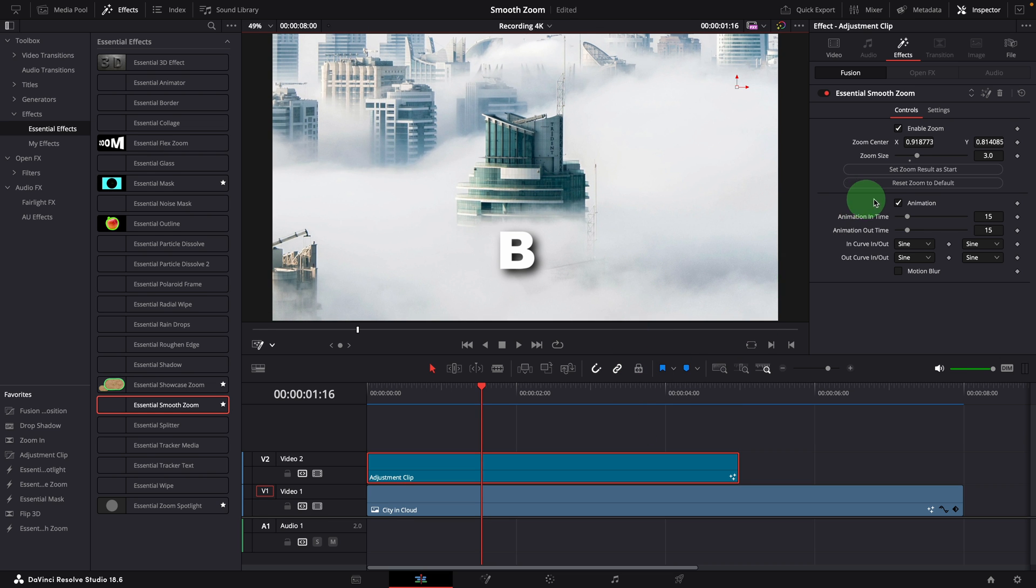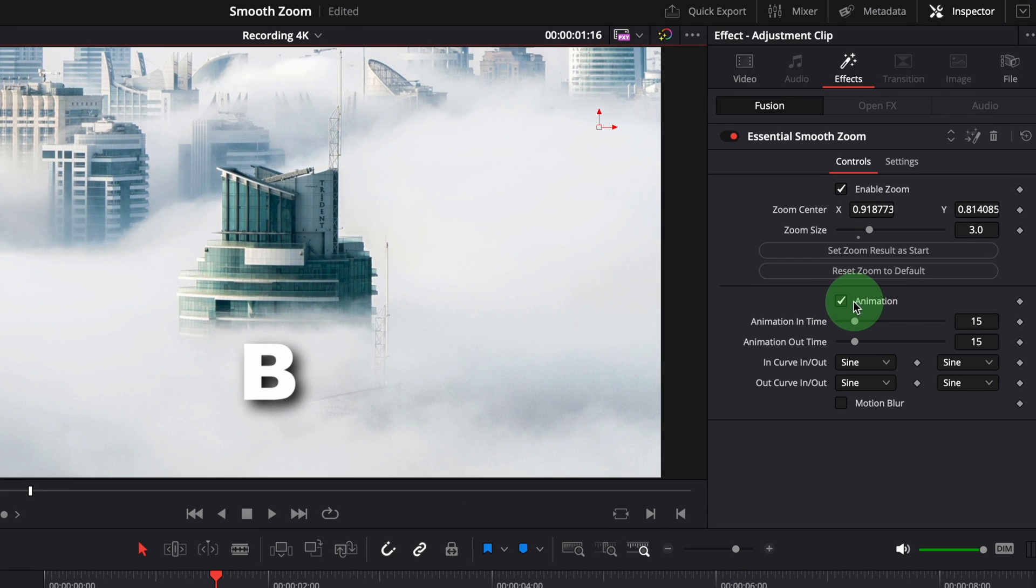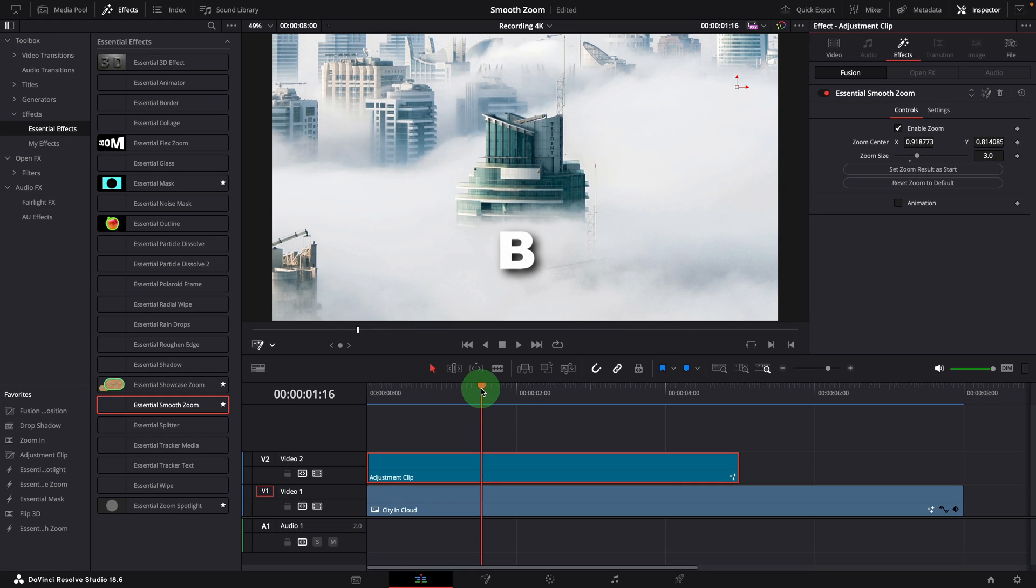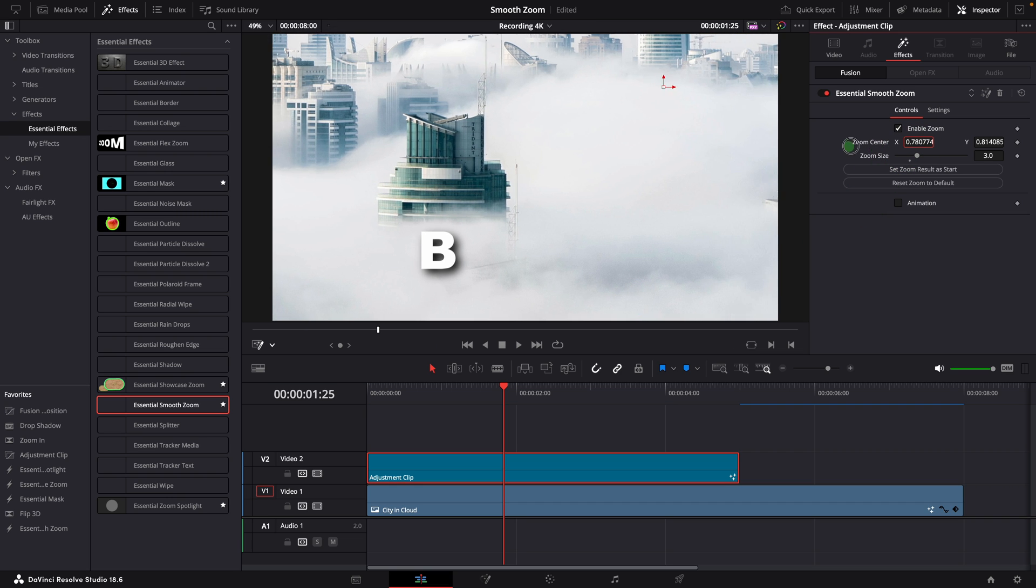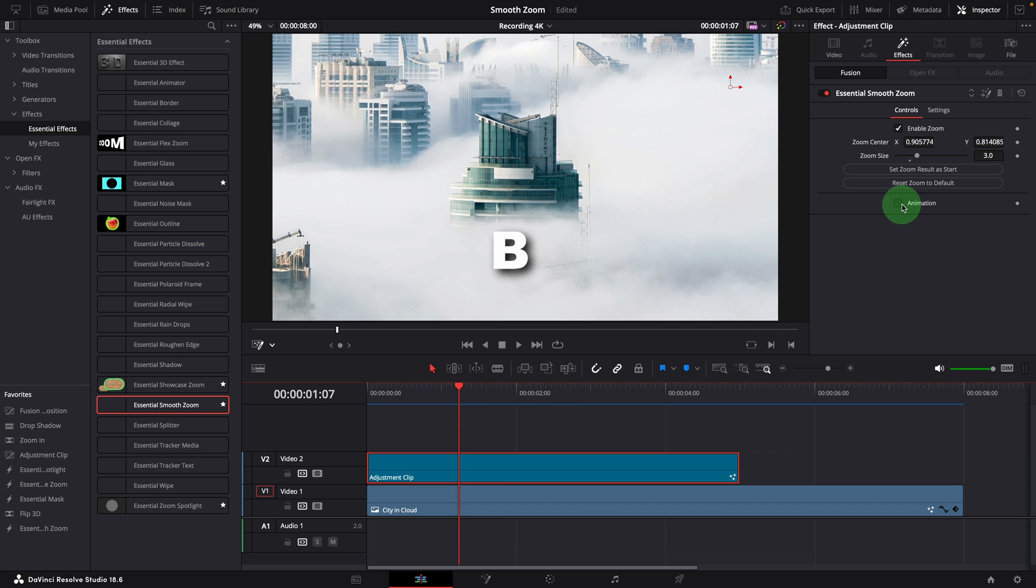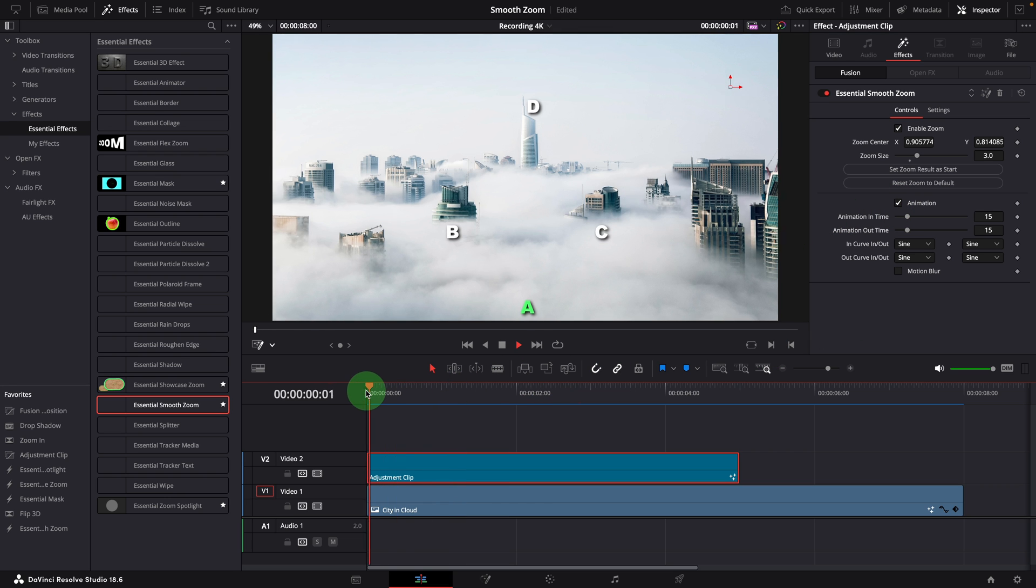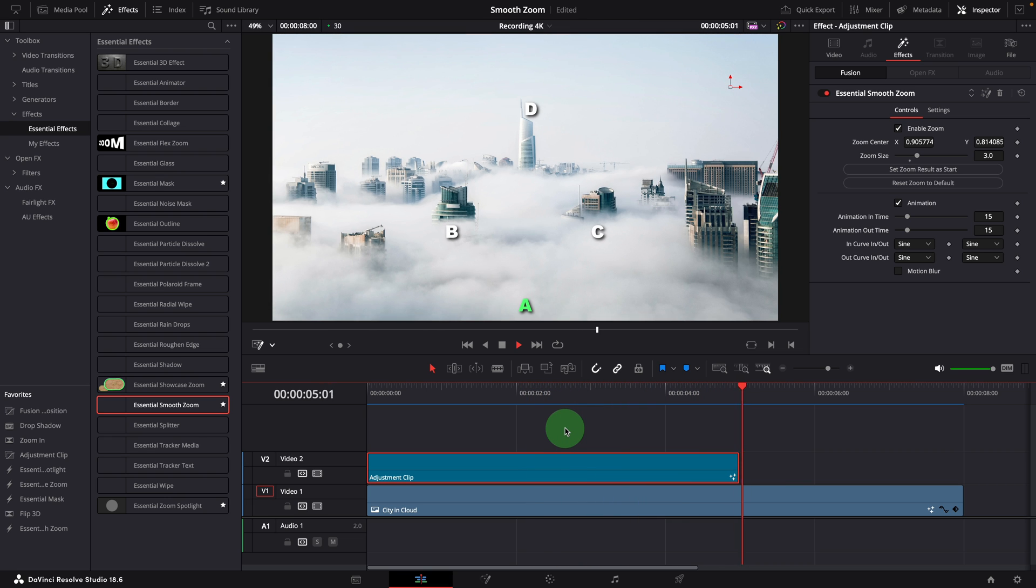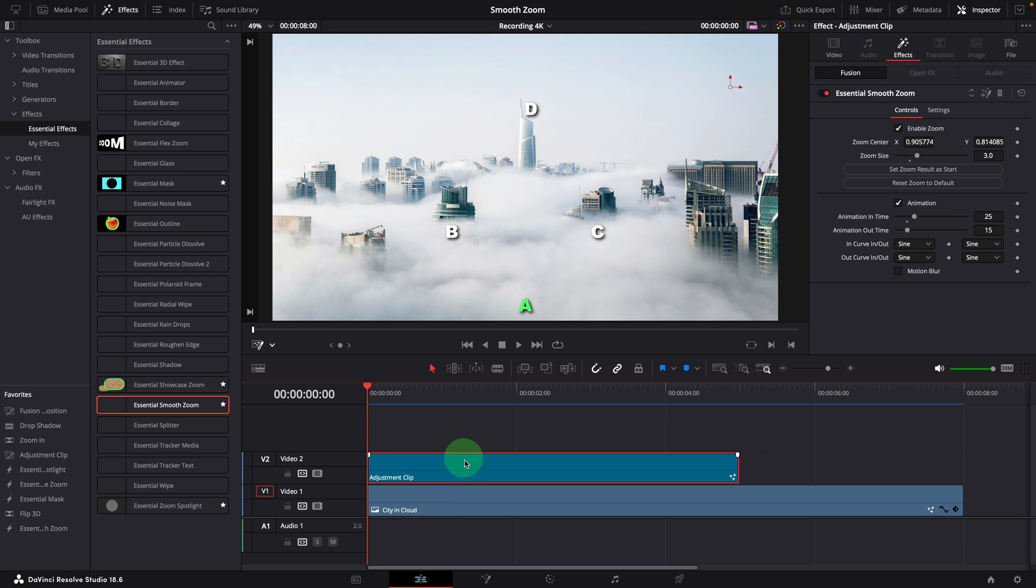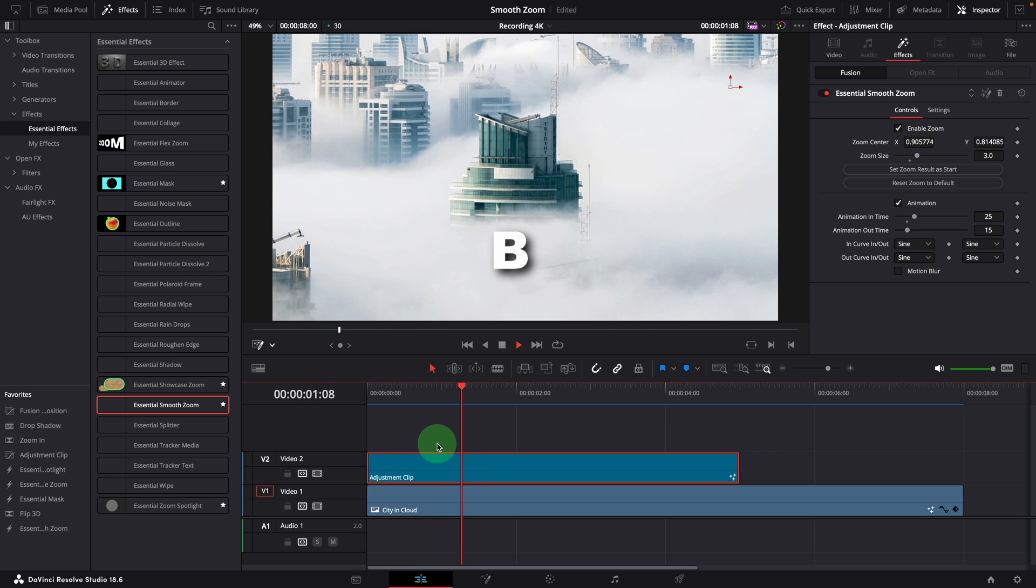We can also disable both animations together by unchecking this option. In this mode, the zoomed view is always displayed regardless of the playhead position. Any changes to the zoom settings instantly reflect the zoomed result. If the animation is running too fast or feels jumpy, we can increase the animation time, for example 25 frames. Now it runs longer and smoother.